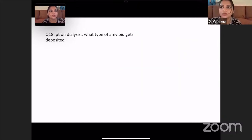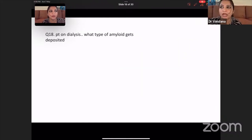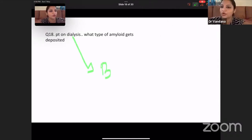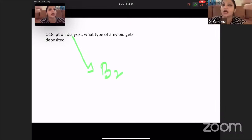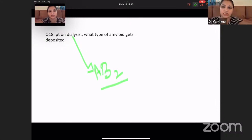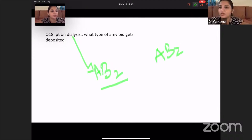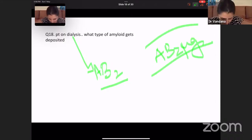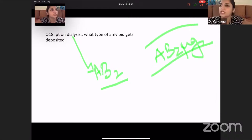Patient on dialysis — which type of amyloid? Beta-2 microglobulin is a big protein and can't pass through the dialysis filter. So the amyloid which gets deposited here is A-beta-2 microglobulin. That's the amyloid deposited in dialysis patients.